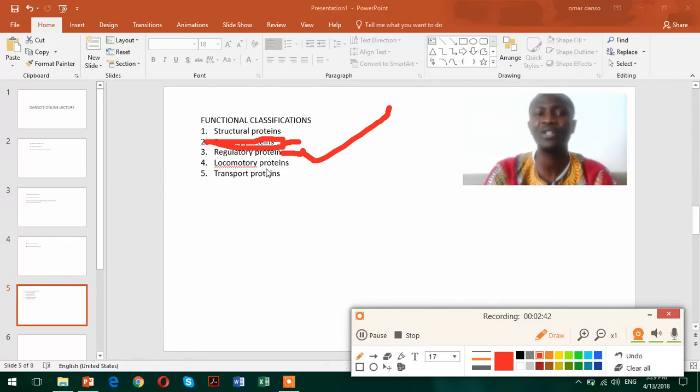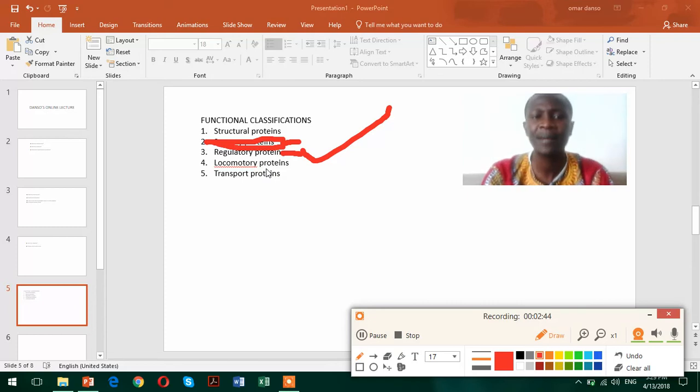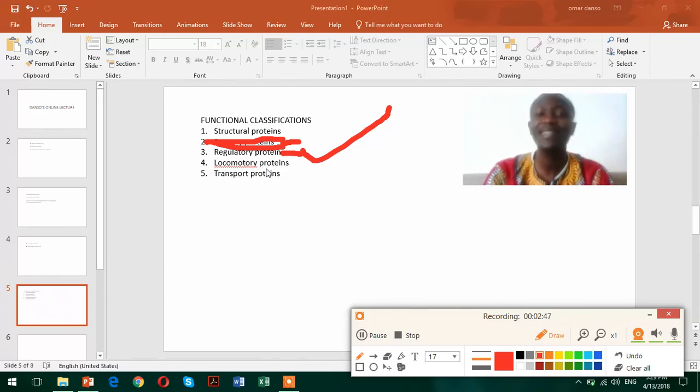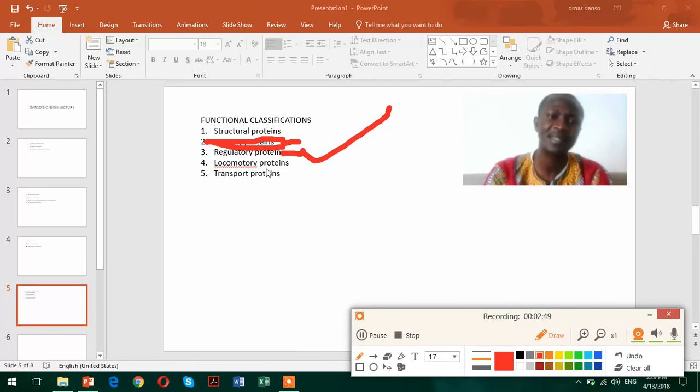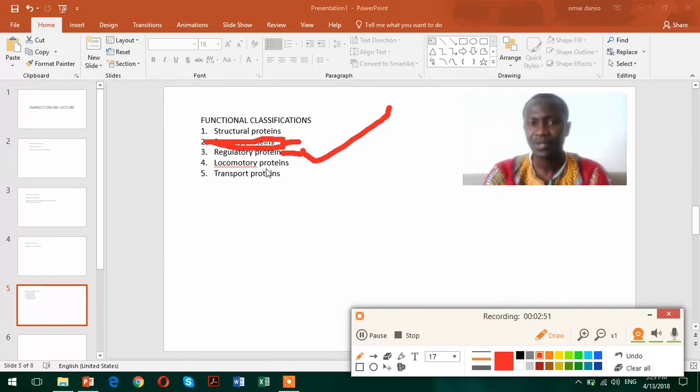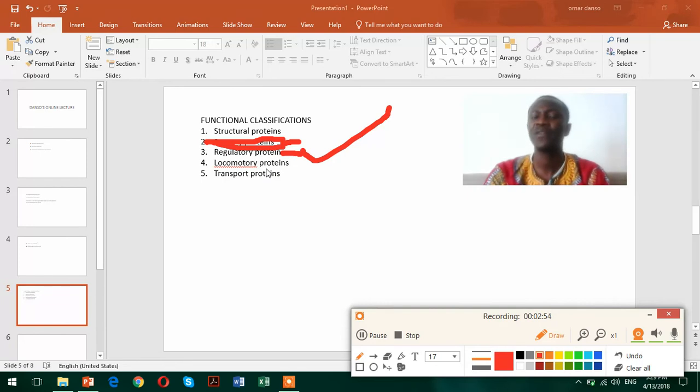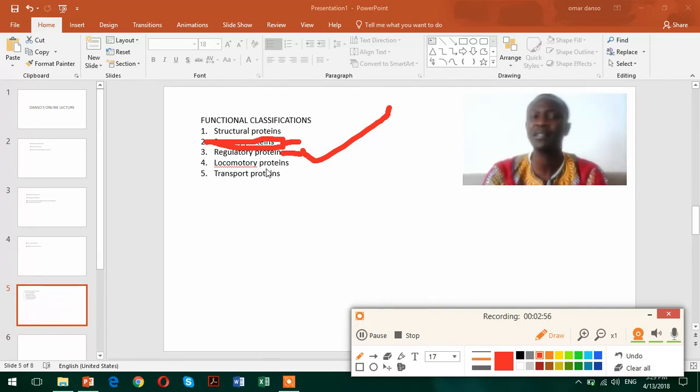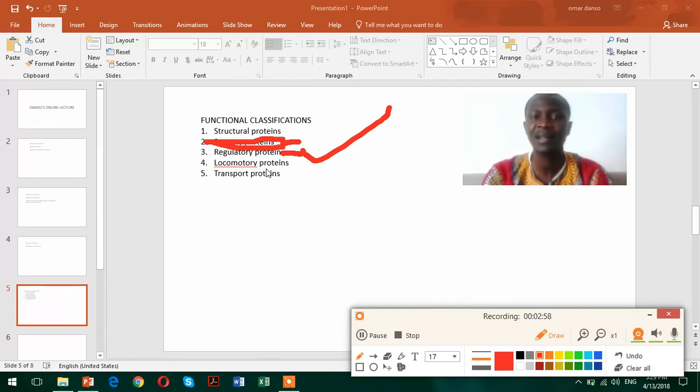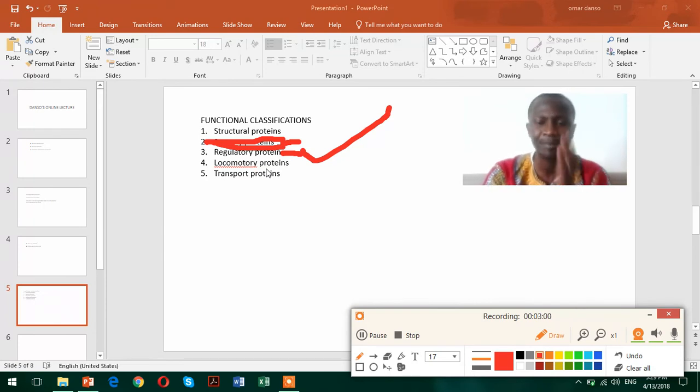Without these proteins, we're going to be seeing so many syndromes, so many diseases and infections in our bodies or in our systems. So because of these regulatory proteins that they function during important processes like transcription and translation.